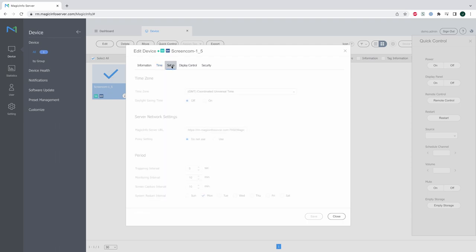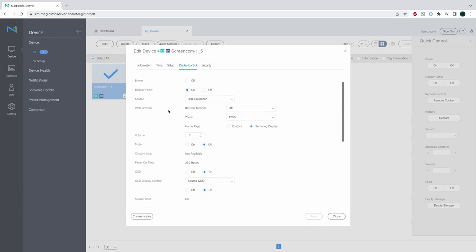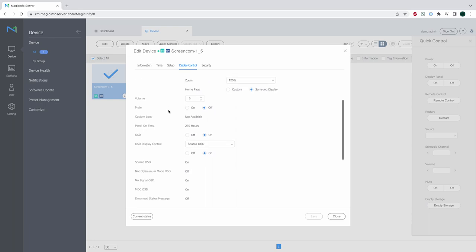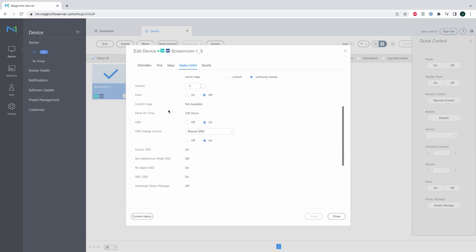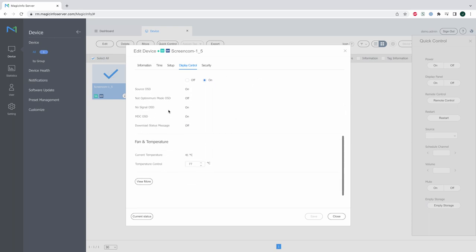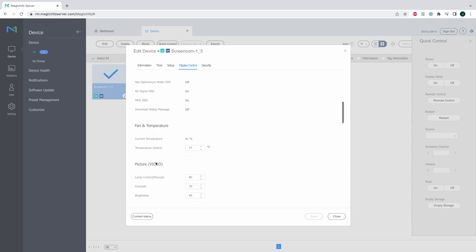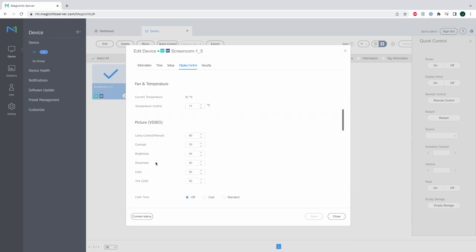Right here at the setup you can change make changes to the time zone network and a period interval for example. At the display control you can make a lot of changes as well such as the OSD the on-screen display for notifications and you can make changes for the colors of the display the sound of the display.